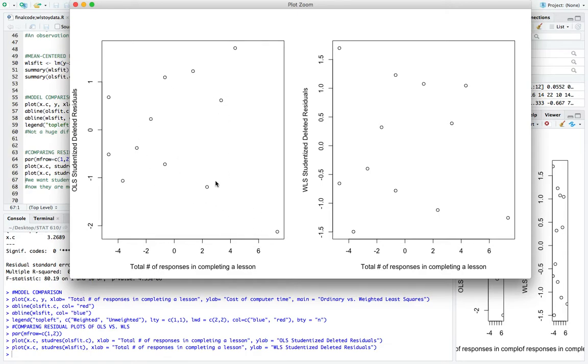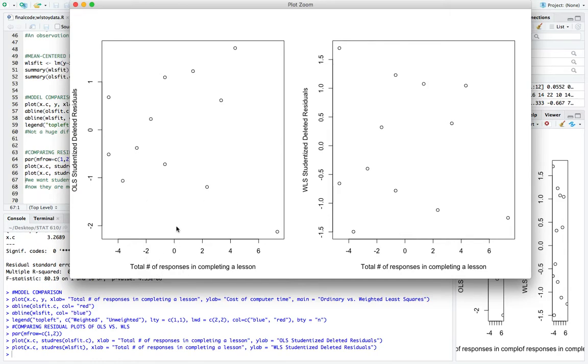So here we go. So here's the plot that we had before of the residuals. And we see the prototype megaphone shape here. So again, as the total number of responses in completing a lesson, the x variable gets larger, we see a more spread out version of the residuals along zero.